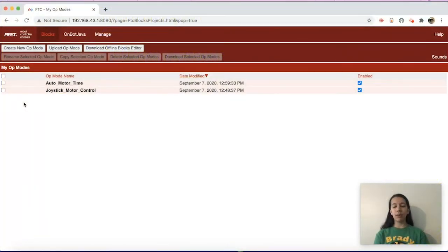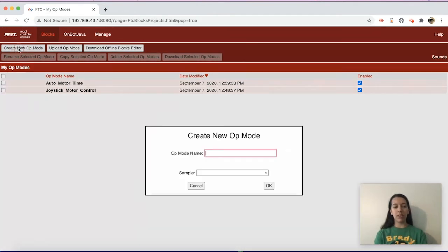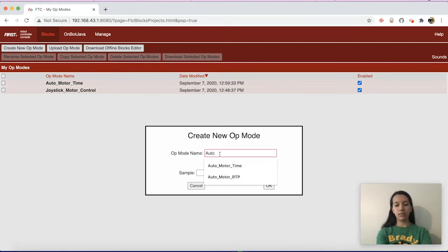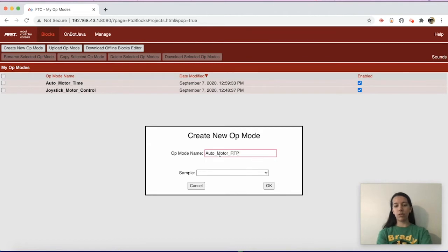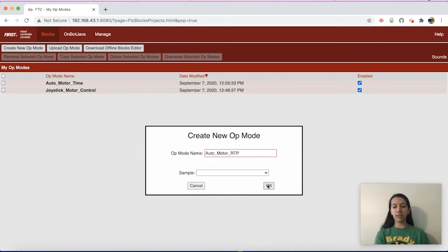In this video, I'm going to show you how to program a motor for autonomous using the Run to Position encoder mode in Blocks programming. First you want to create a new program and name it something meaningful — I named mine auto_motor_RTP for Run to Position — then press OK.